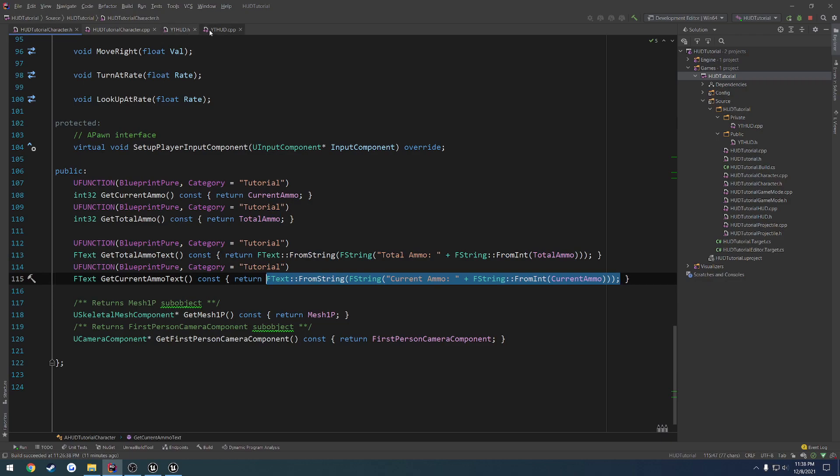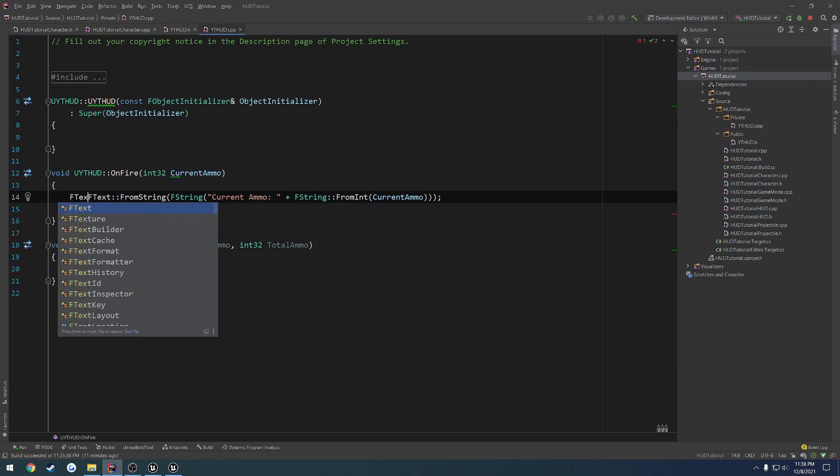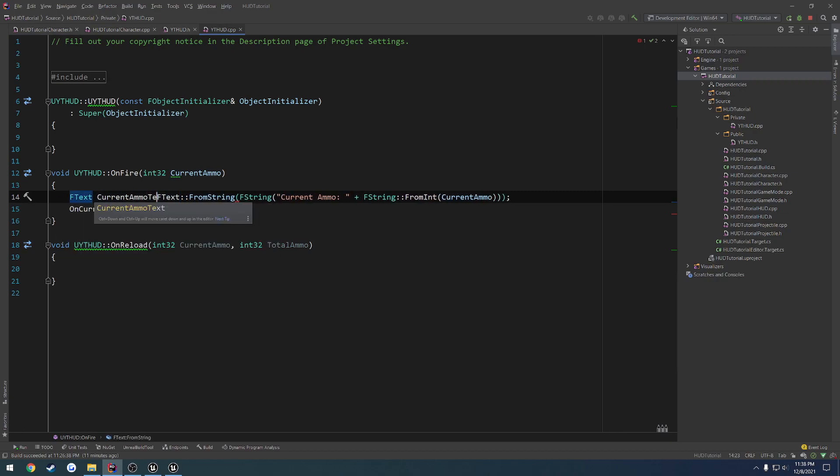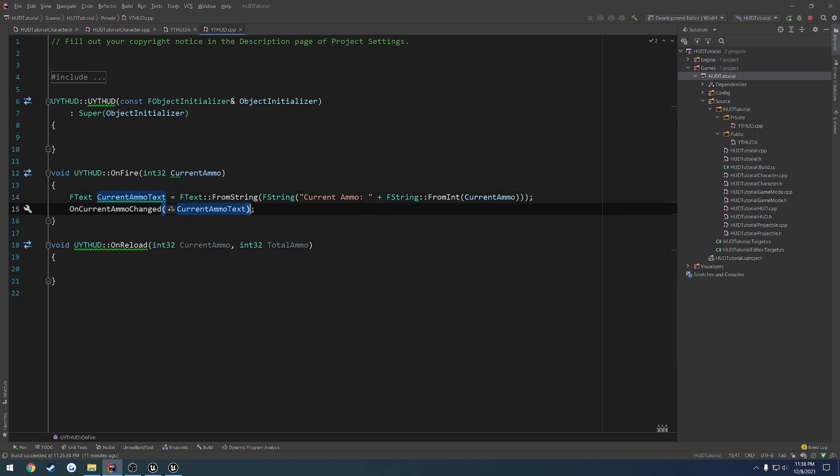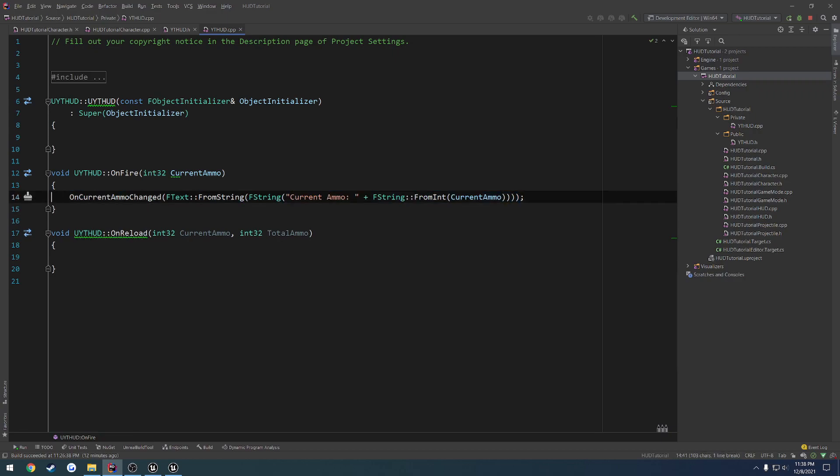And fText currentAmmoText and set it like so. And that takes care of our currentAmmo. So because that's short enough, we can just directly put it right inside of our onCurrentAmmoChanged.